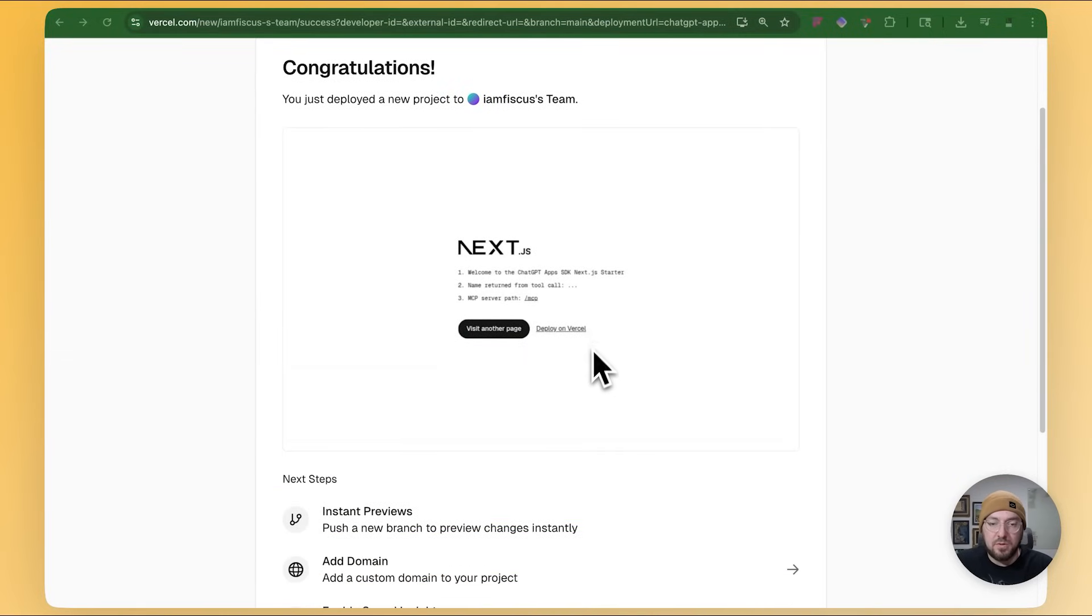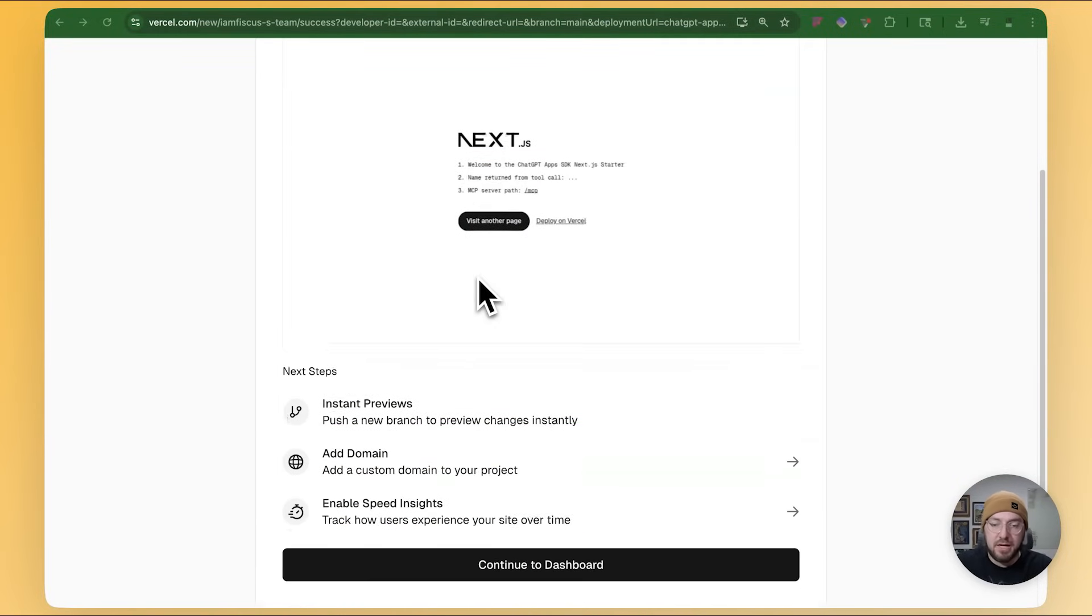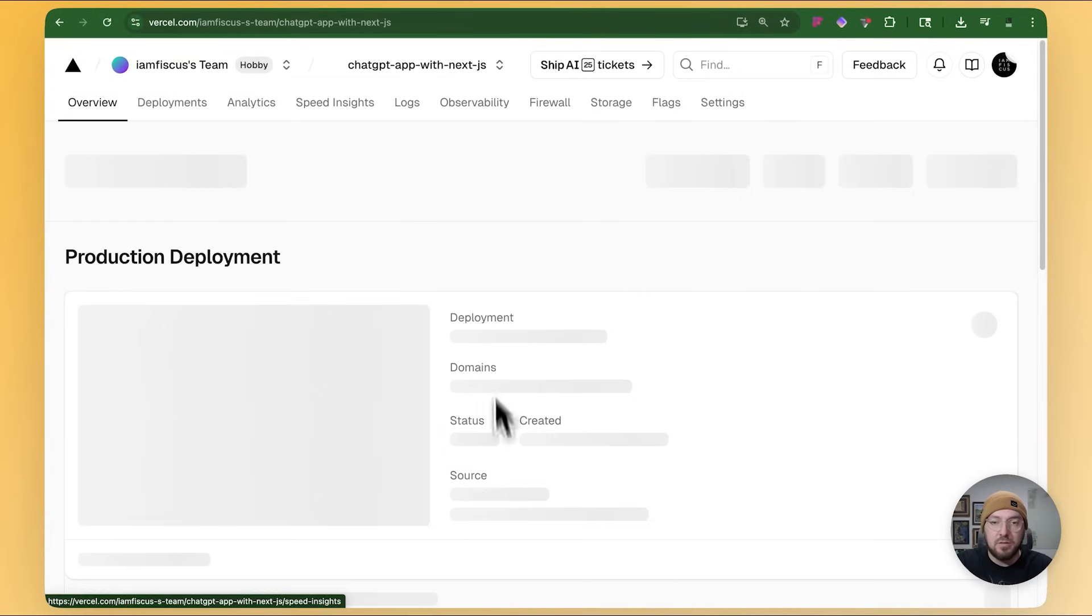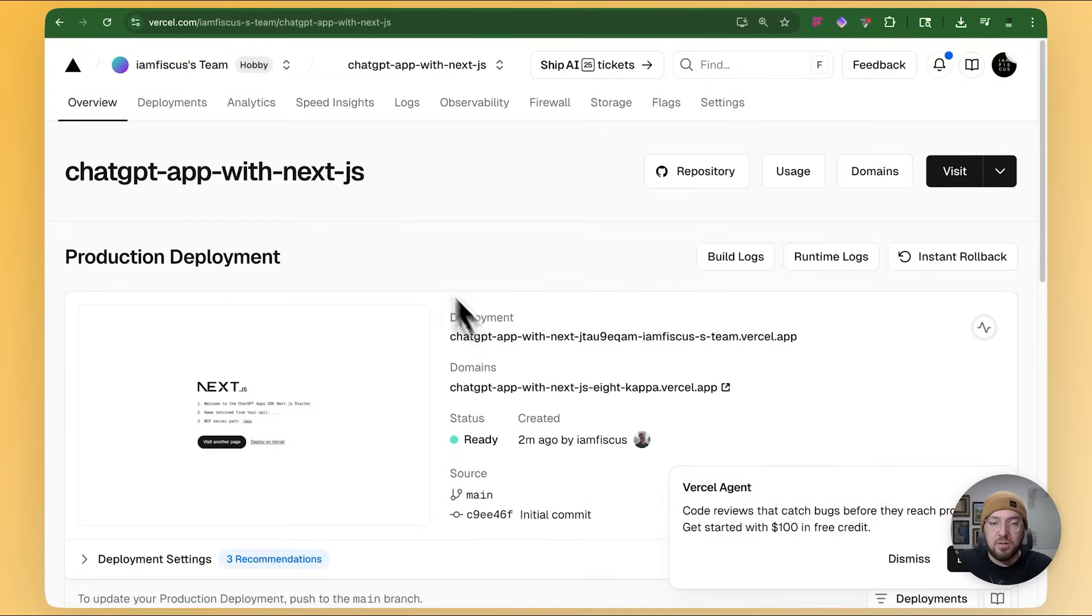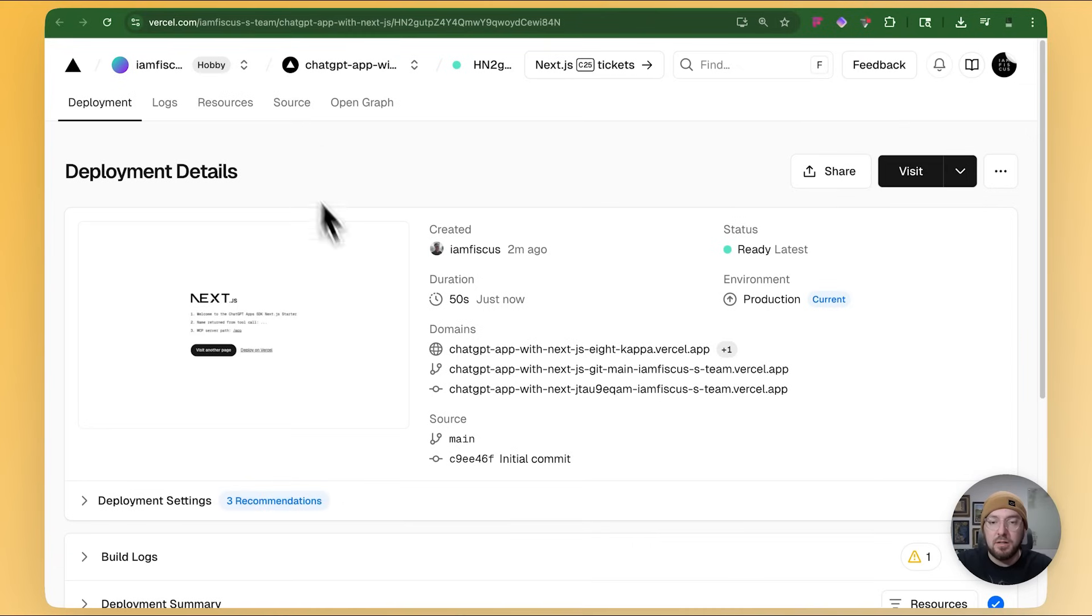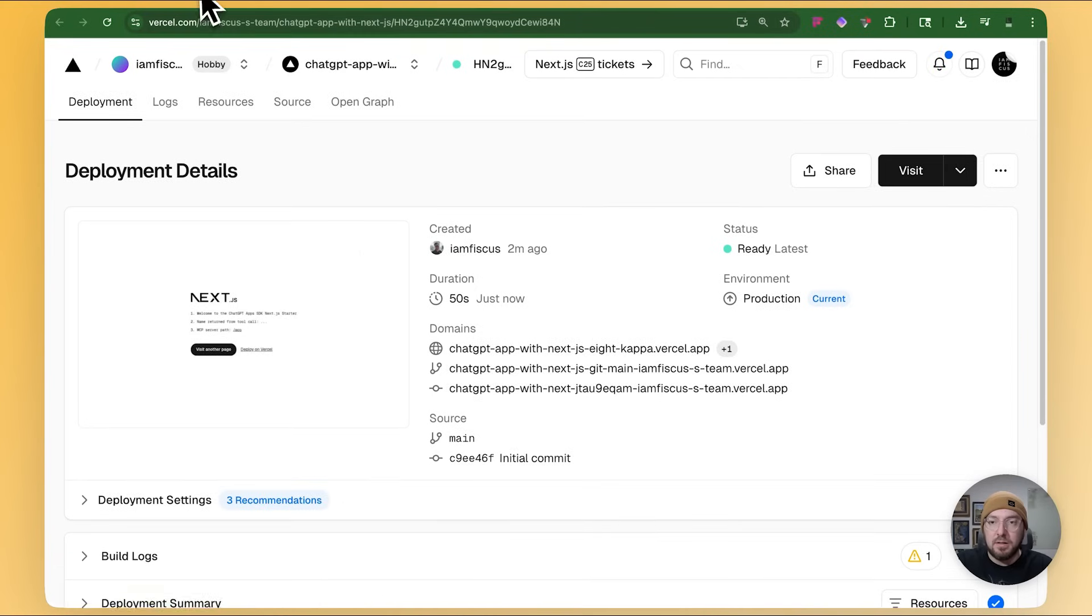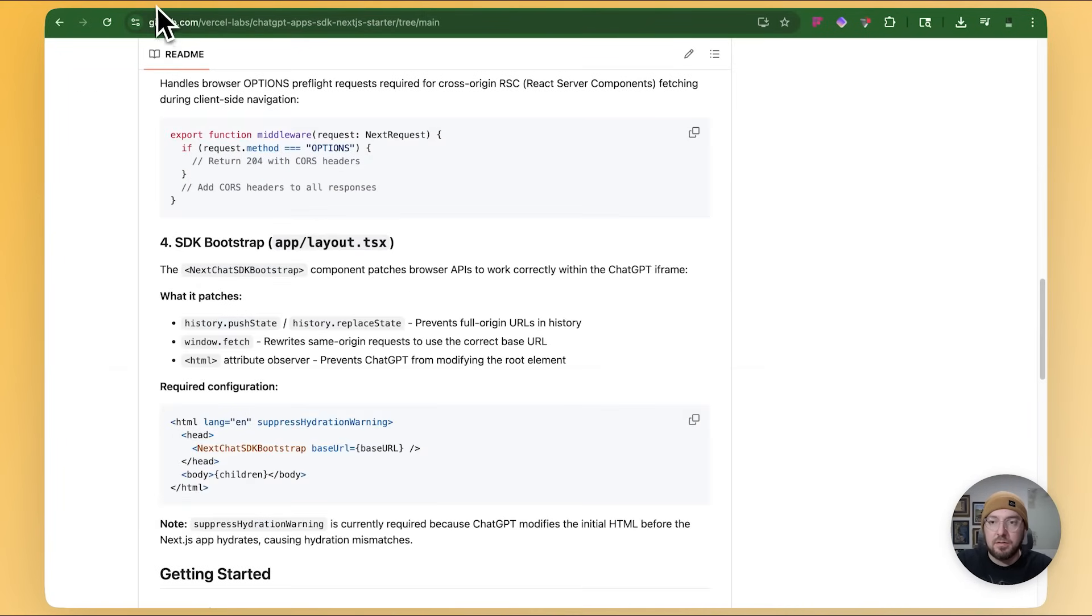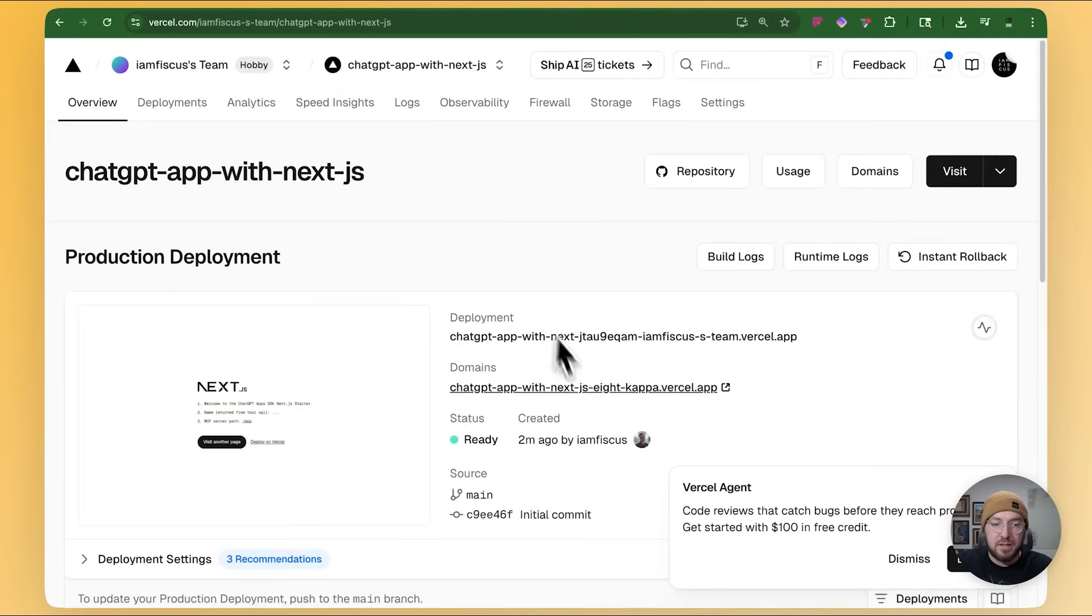All right. Awesome. So this has now deployed. We actually have all of the information to go ahead and get started. We're going to click continue. We can actually see our deployment here. And let's go back and get our domain.